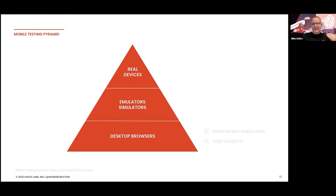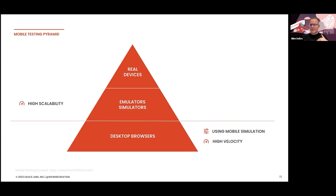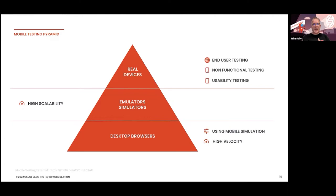The next layer — emulators and simulators — is a little closer to the real mobile experience and gives you high scalability to run multiple test cases at the same time. And then at the top, the real devices layer is focused on end user testing, non-functional requirements, and usability testing. This mobile testing pyramid can be seen as a guideline for your mobile automation strategy — and this strategy is really important, maybe even more important than for websites.